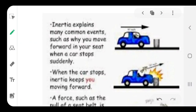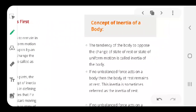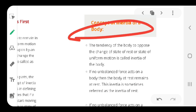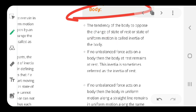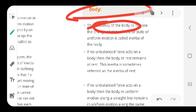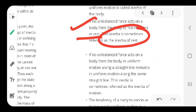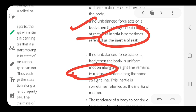The tendency of a body to oppose any change in its state of rest or state of motion is called inertia. If no unbalanced force acts on the body, the body at rest remains at rest — we call it inertia of rest. Similarly, if no unbalanced force acts on a body that is in motion in a straight line, we call it inertia of motion.